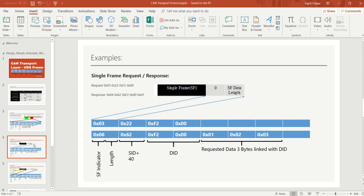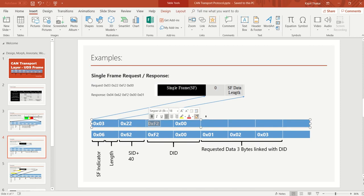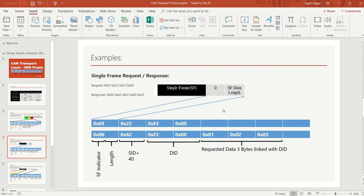Let's consider one more single frame example — ReadDataByIdentifier — which has no sub-function. The service ID is 0x22. We have taken a DID of 0xF200 as a dummy example. This gives us 3 bytes in the request, compared to 2 bytes in the previous example. Since it fits in a single frame, the first nibble of the PCI byte is 0 (bits 4–7), and bits 0–3 carry the length.